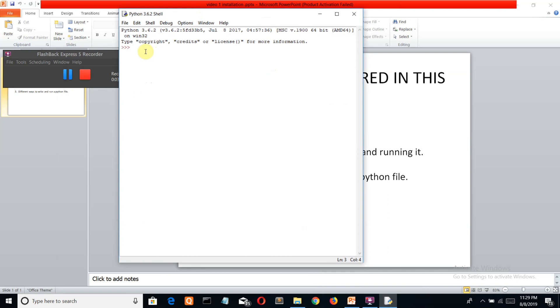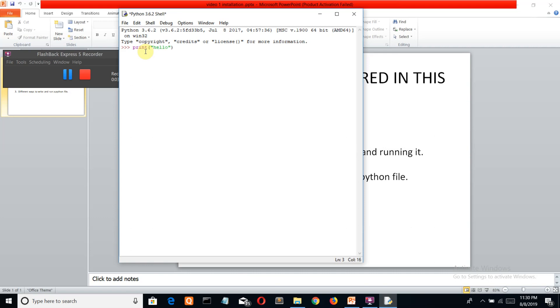You can write your Python commands here also. Let's start off with the cliche program for a beginner programmer which is hello world. Let's write hello world, press the enter, and here we go - this is your first Python program. Now you can consider yourself as a Python programmer as of now.